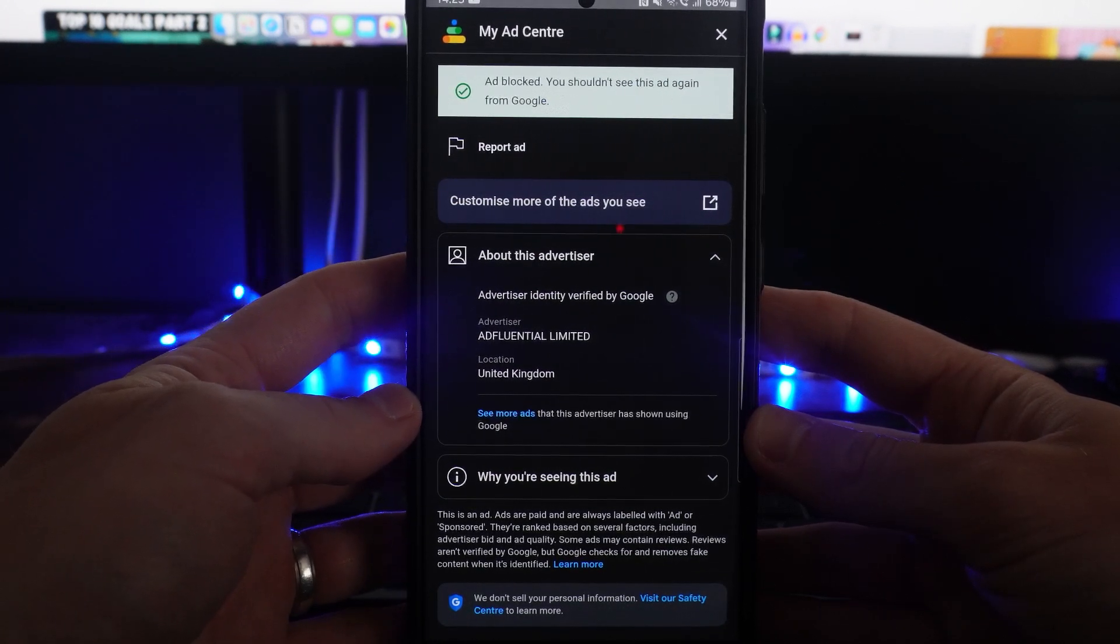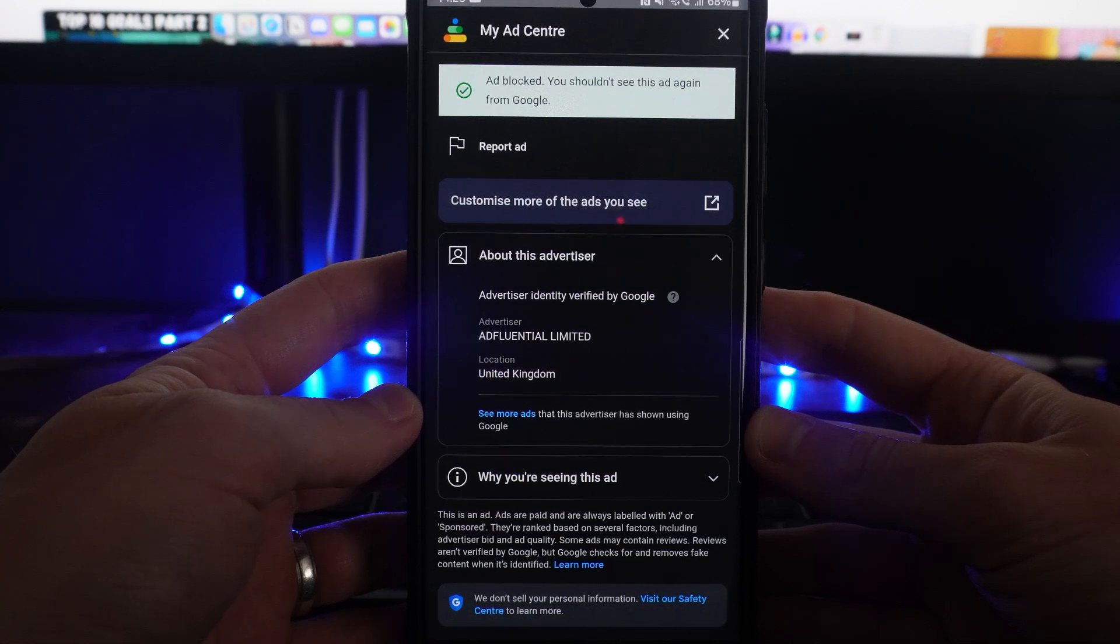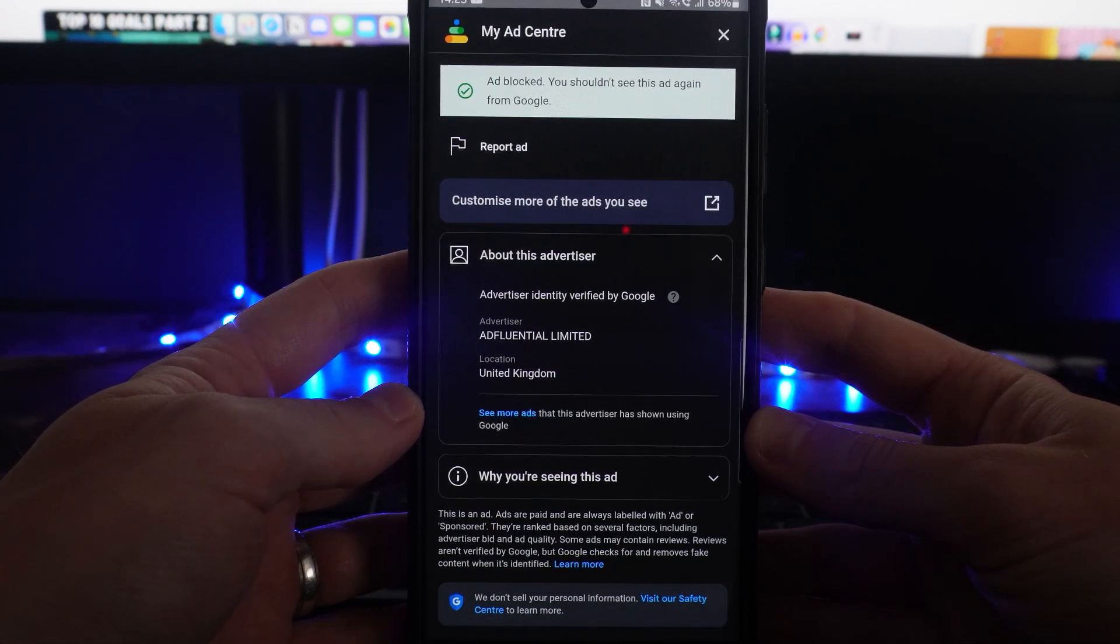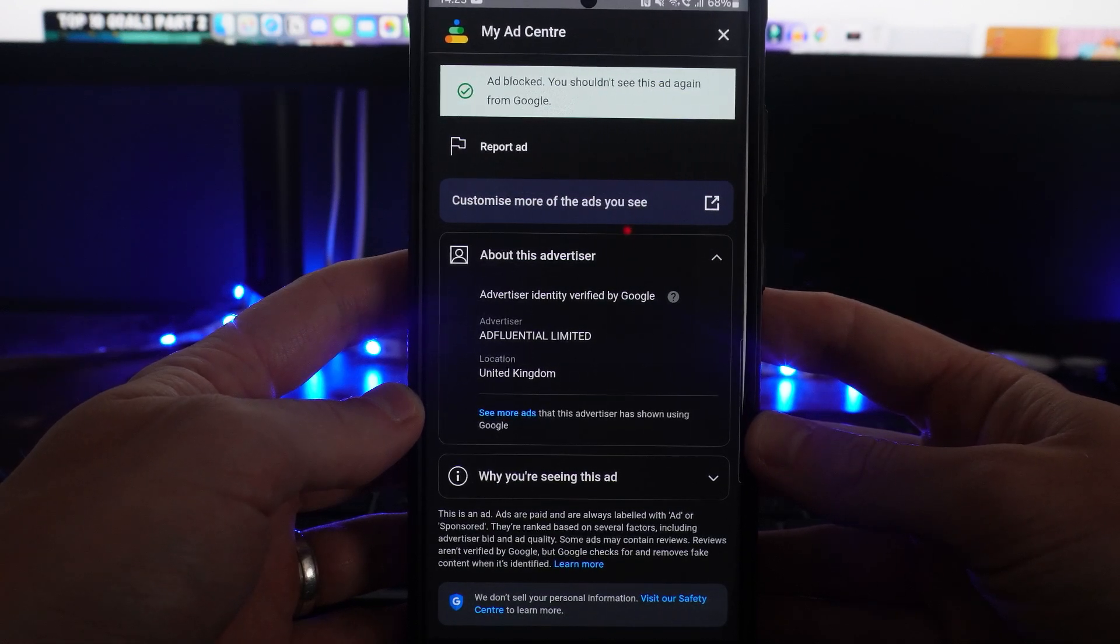So it's just that simple guys, that's how you can block YouTube ads. If this video did help you out, please leave a like on today's video and I will see you in the next one.